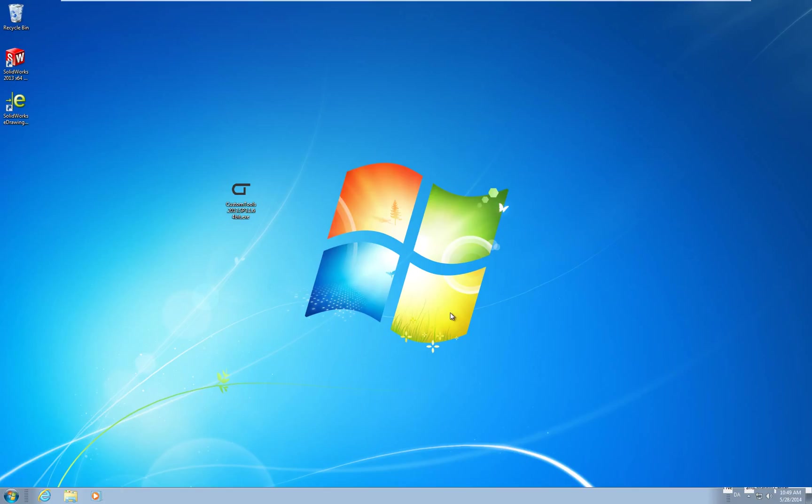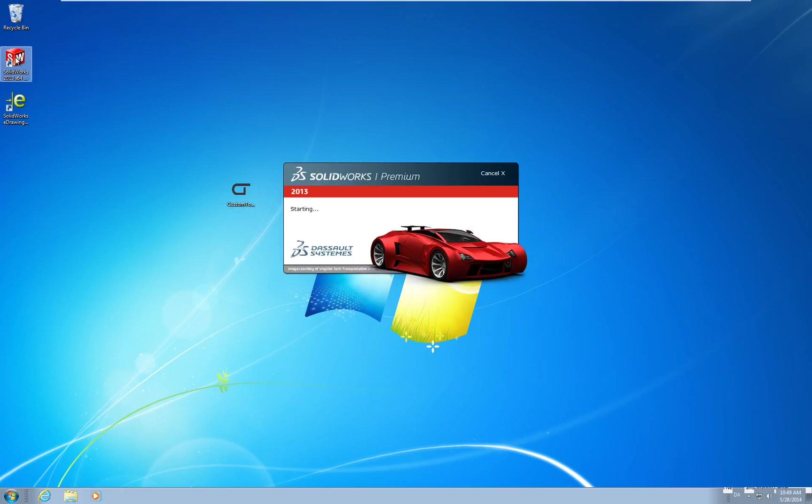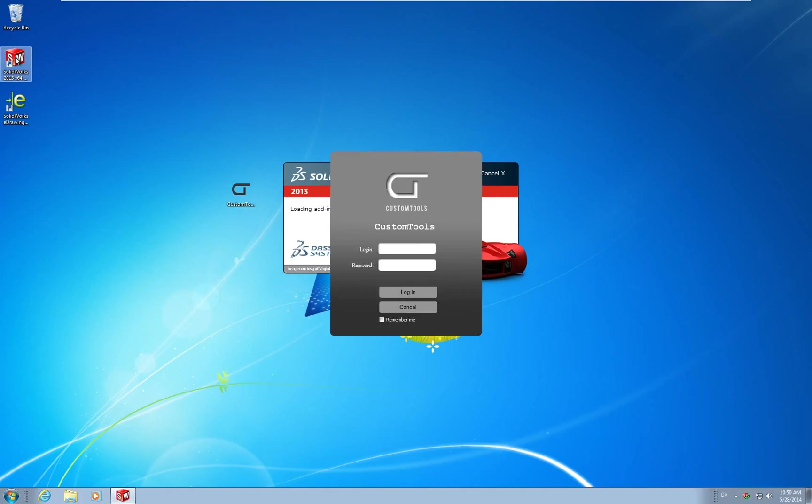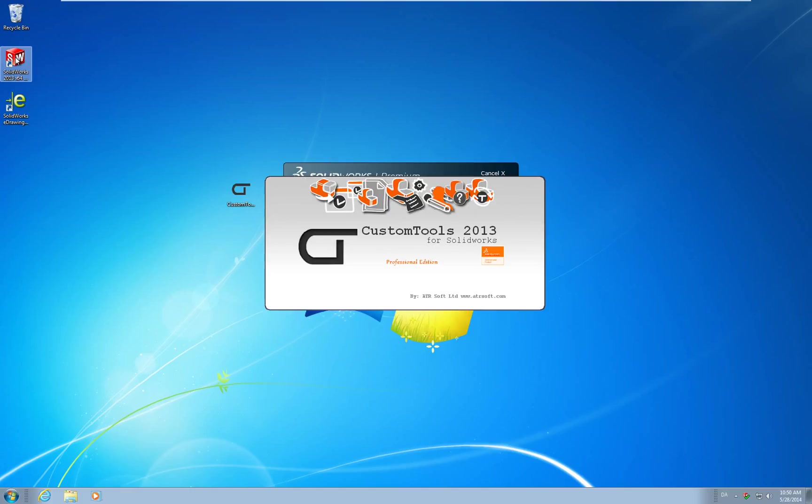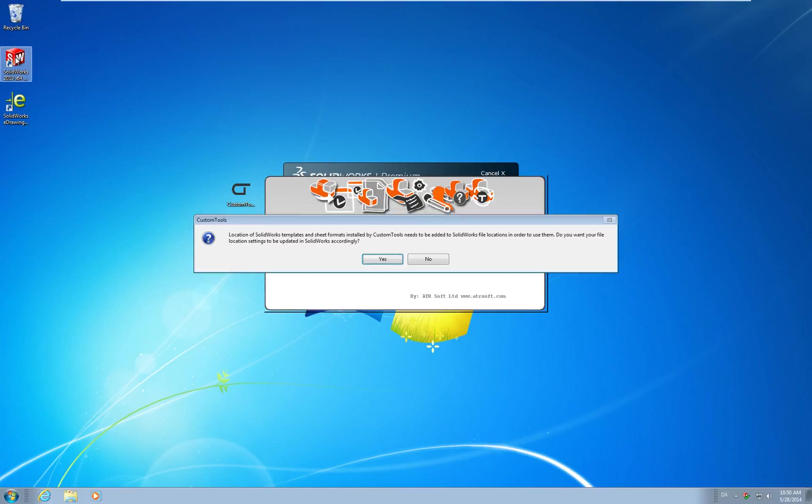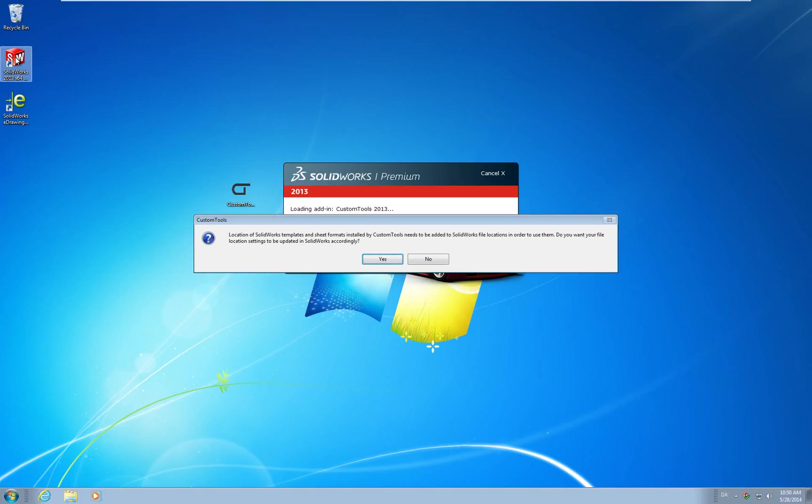Let's make sure custom tools is activated inside SOLIDWORKS. We are prompted to log in to custom tools database. Log in with admin and no password. The installation has included a set of templates and sheet formats. These are configured to work with the default profile we installed. And you should select yes if you want to test these.